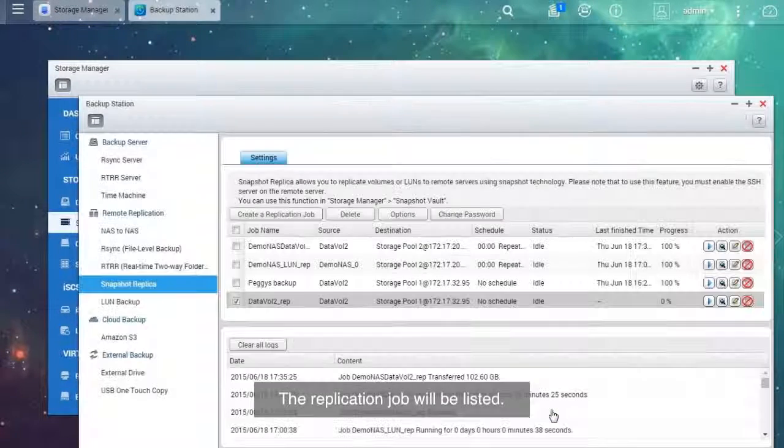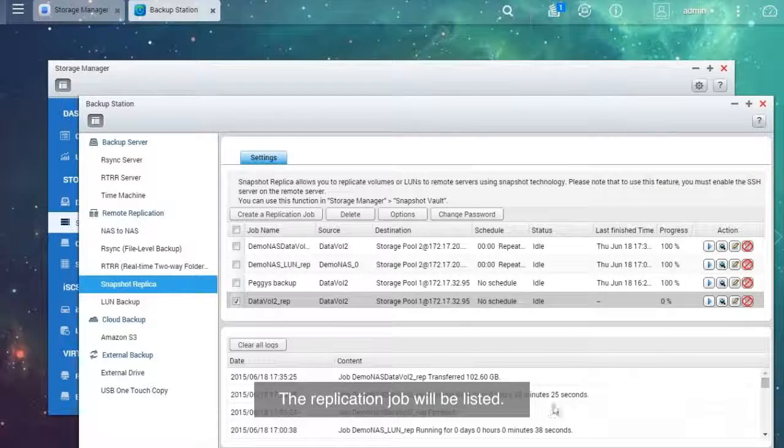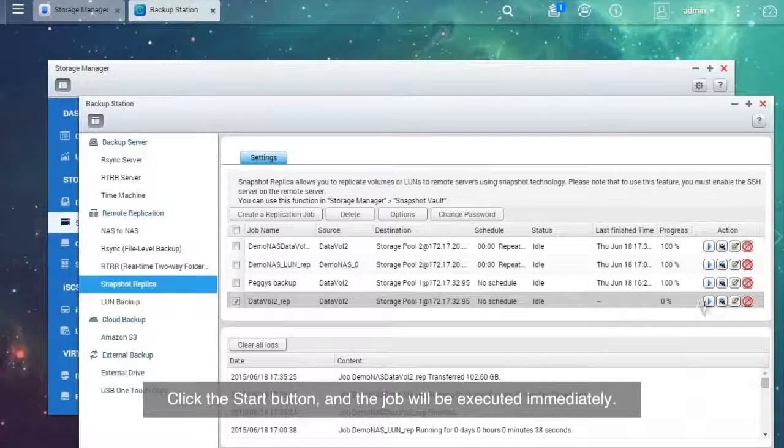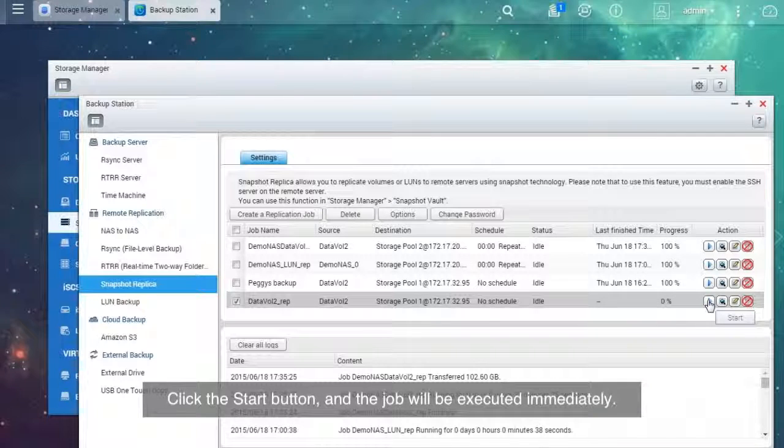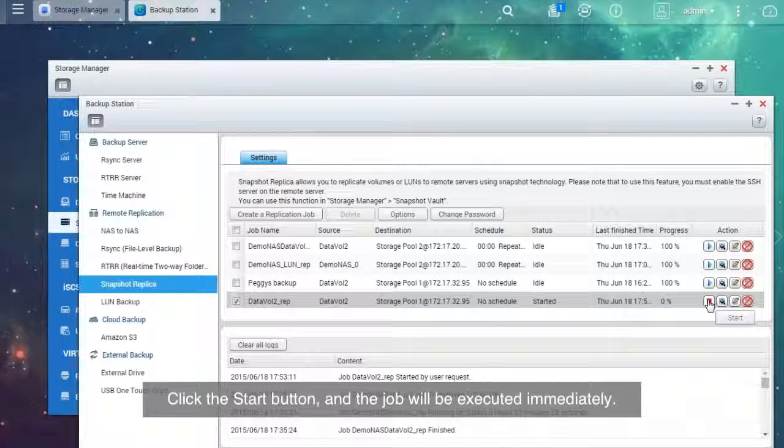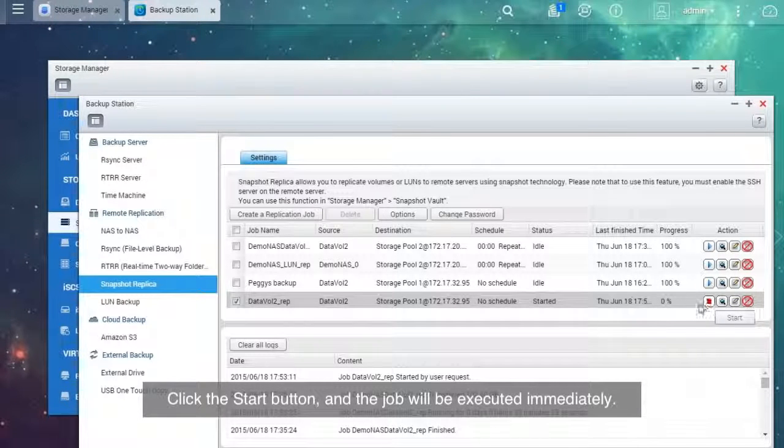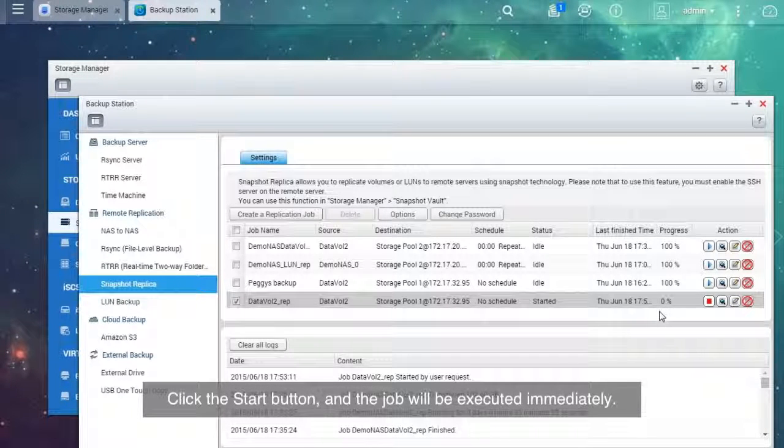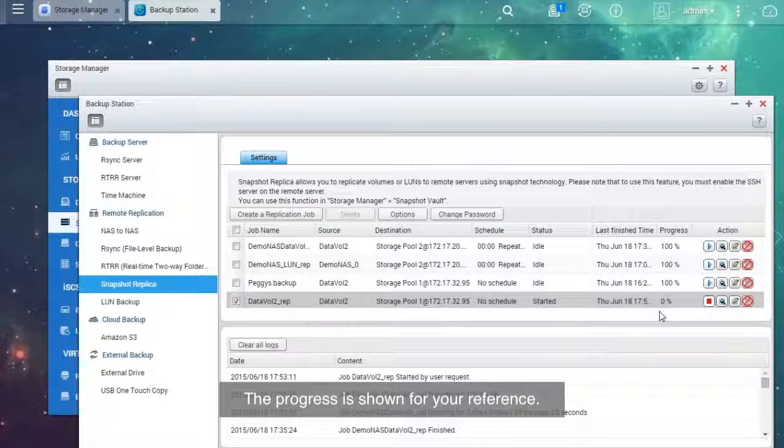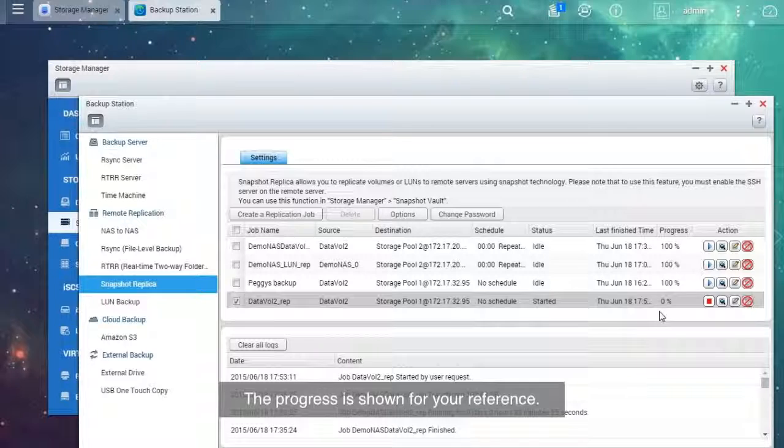The replication job will be listed. Click the Start button and the job will be executed immediately. The progress is shown for your reference.